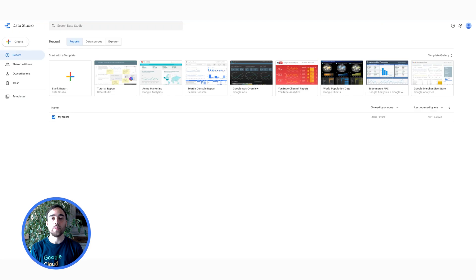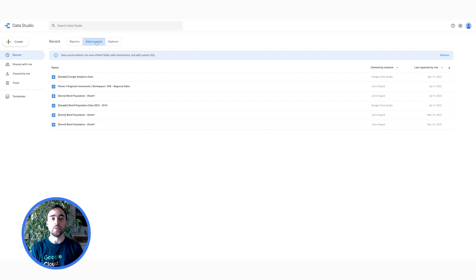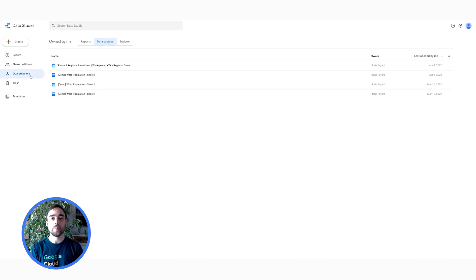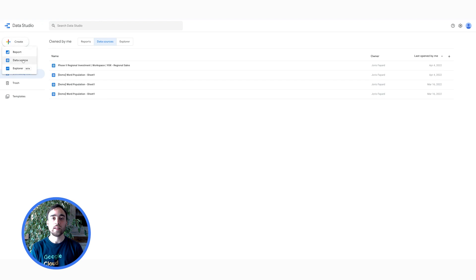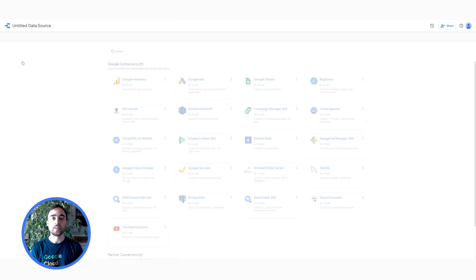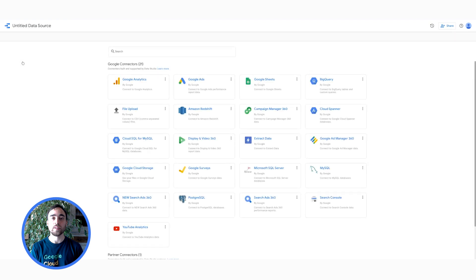Back on the Data Studio homepage, I can see the data sources and reports that I have recently used. I can also filter this list to see only the reports and data sources that I own. To create a report, I can either create a data source first, then a report later, or create a report first, then add a data source to it. To create a data source, click on Create, Data Source, then choose a connector.